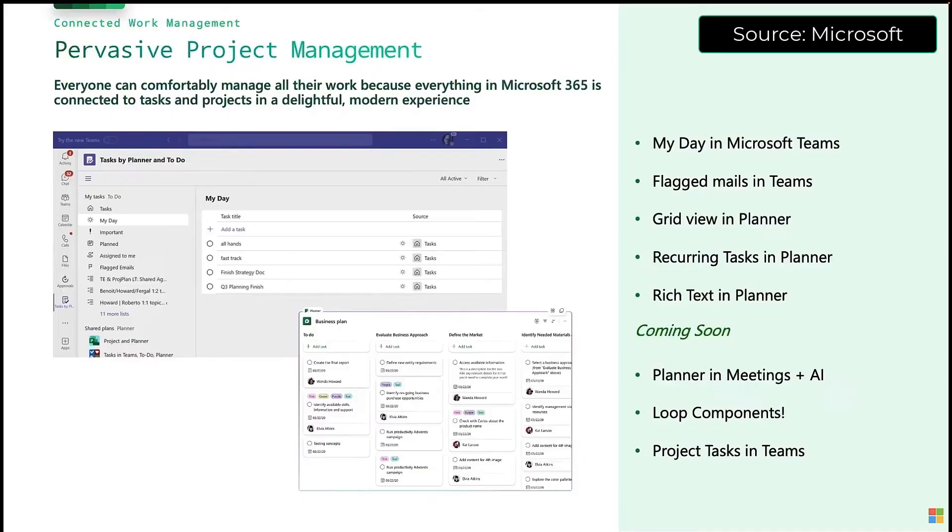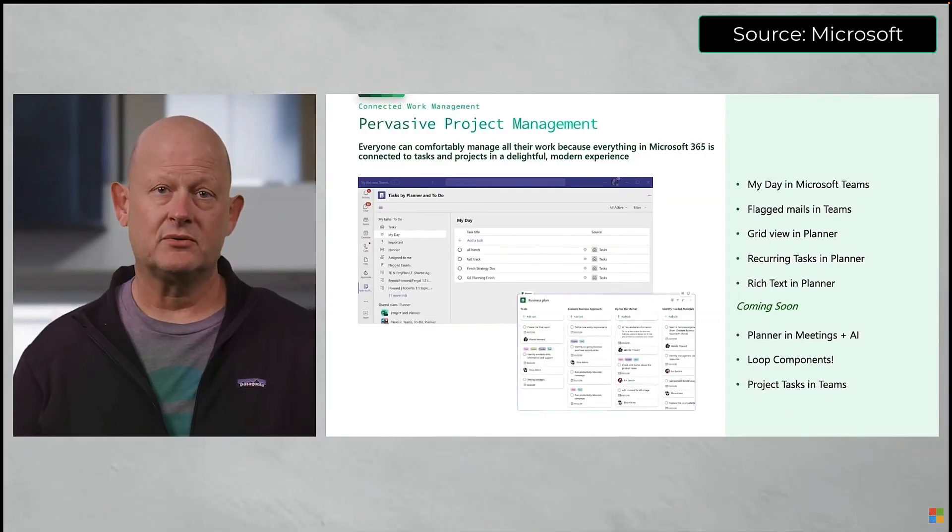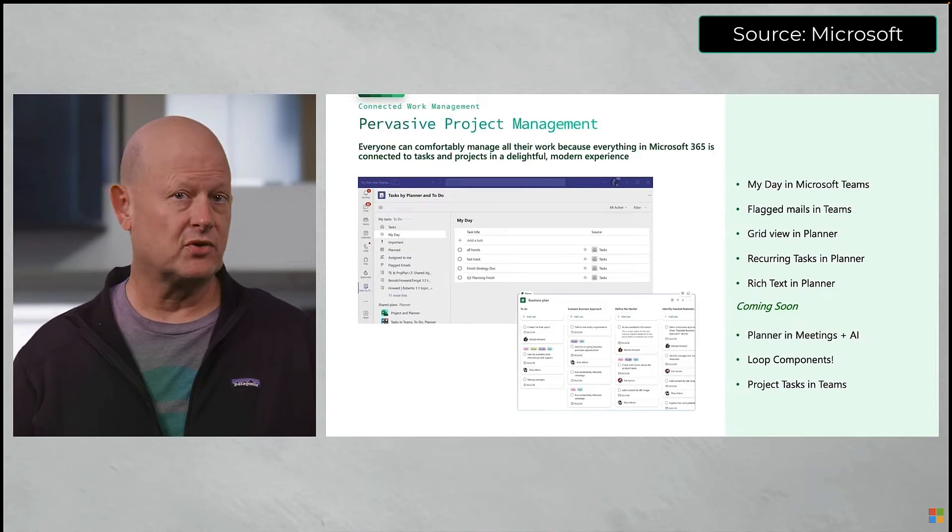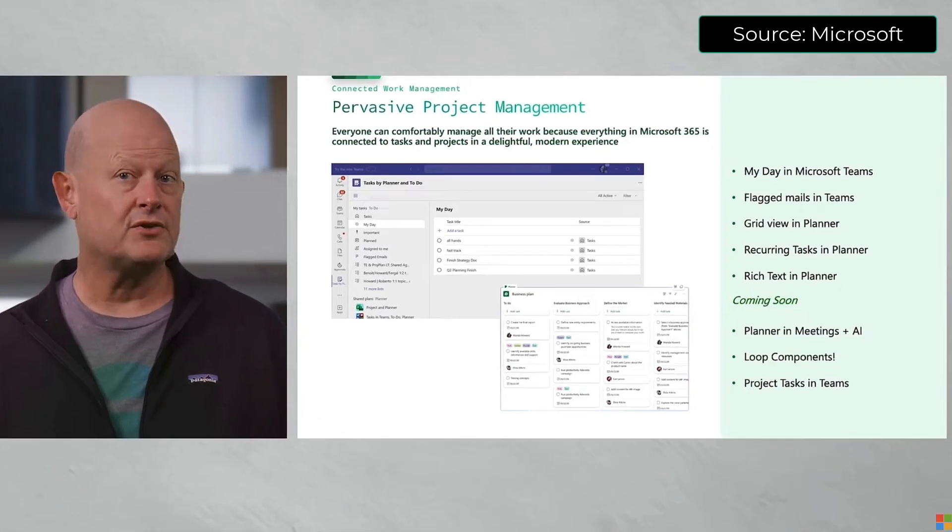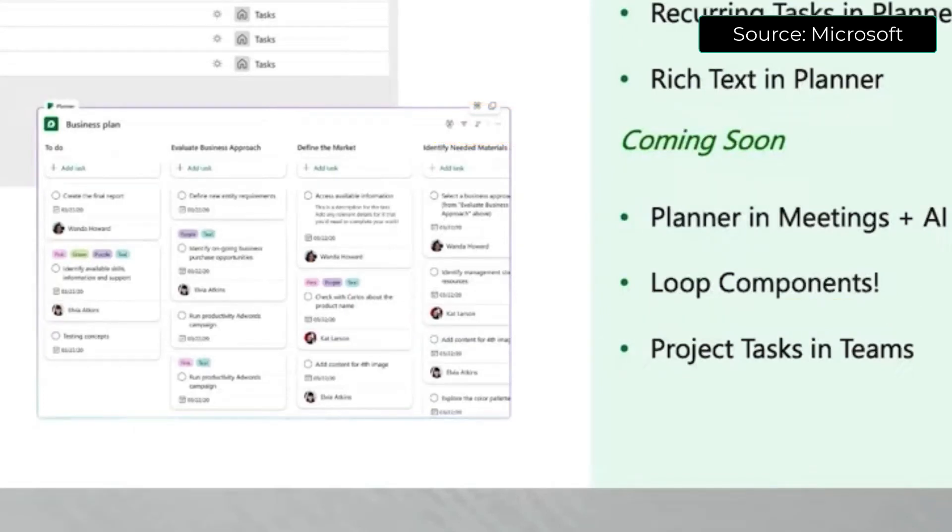Planner continues to improve with a new grid view, recurring tasks, and rich text. Coming very soon, Planner will capture all of the tasks that you create in your team's meetings. There will also be a Planner Loop component, so you can host your Planner plans anywhere in M365.